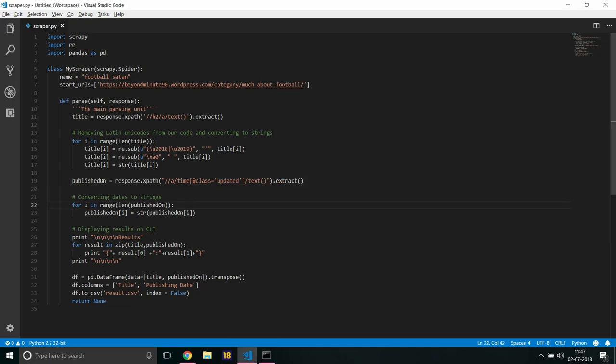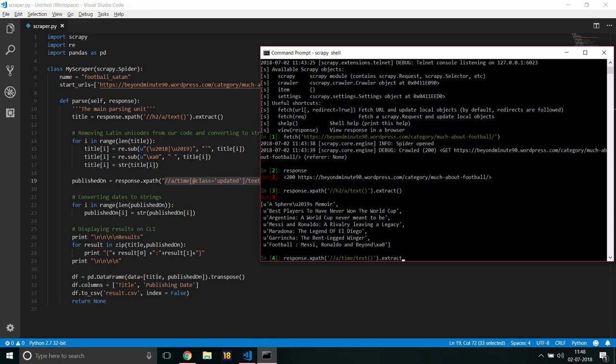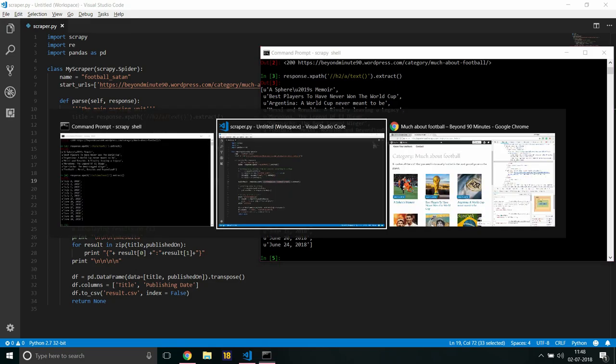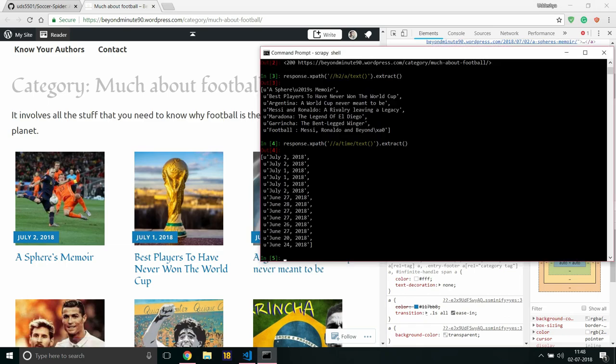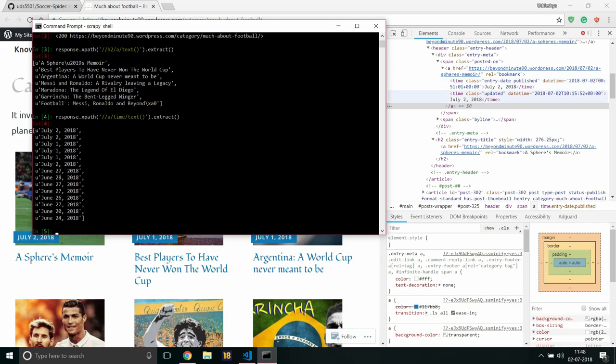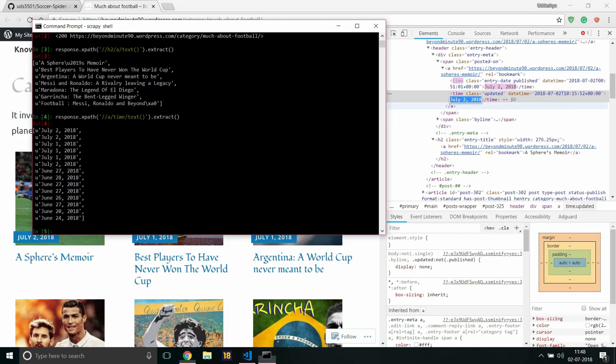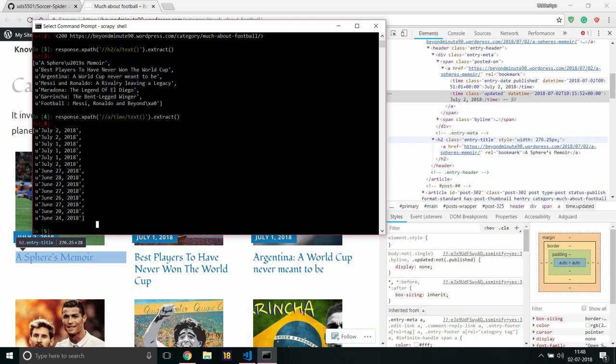I would be copying and pasting this. If I don't include this class attribute here and just go for it, dot extract, it will be giving me June 2 and June 2 of a month, then. But why is it giving us so? Look right here. If we do not specify a class, it will consider both entry-date published and updated again and again. It's got July 2, it's got July 2. So the response.extract will give you July 2, July 2, July 1, July 1, exactly the way they have been updated.